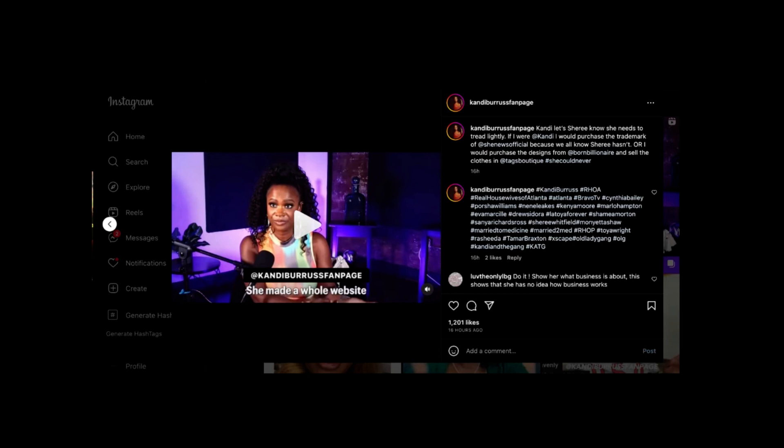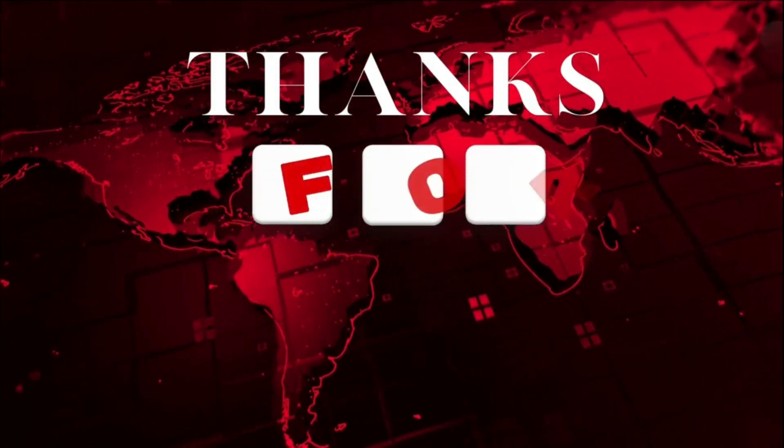Find out next week on The Real Housewives of Atlanta if this legal showdown will become a reality.